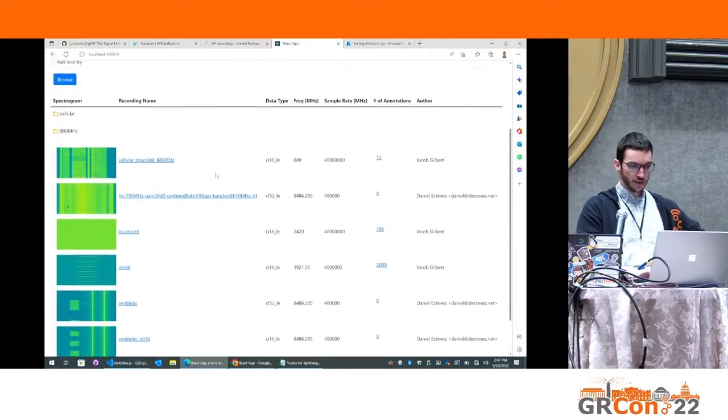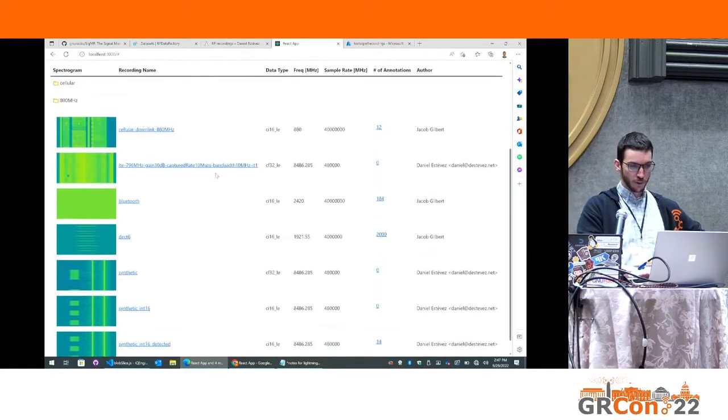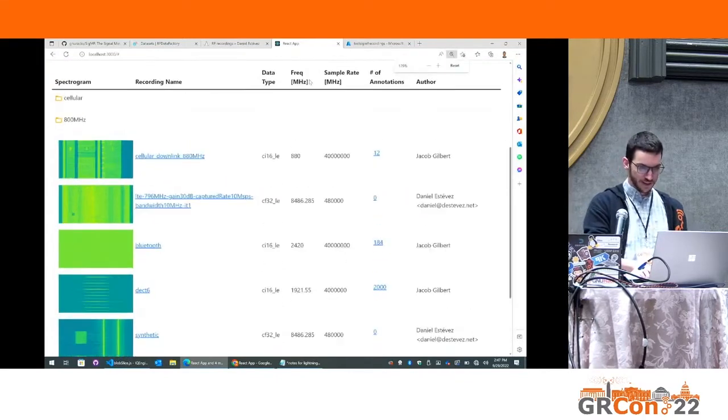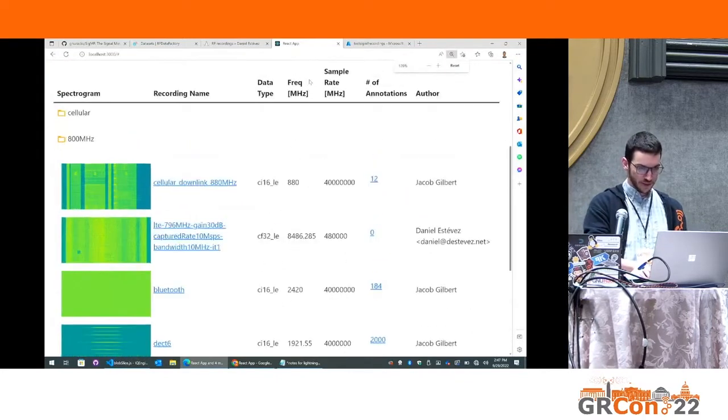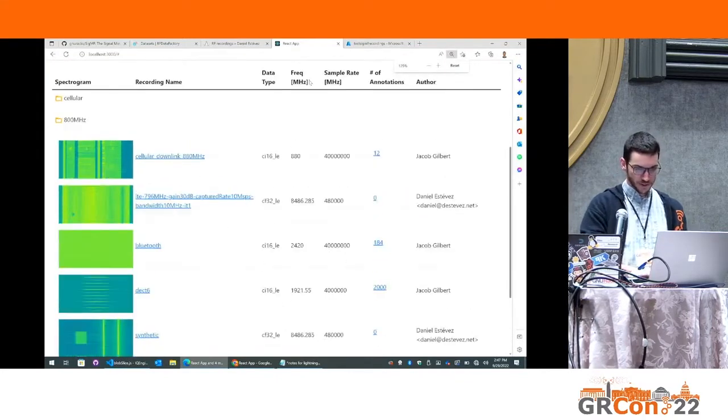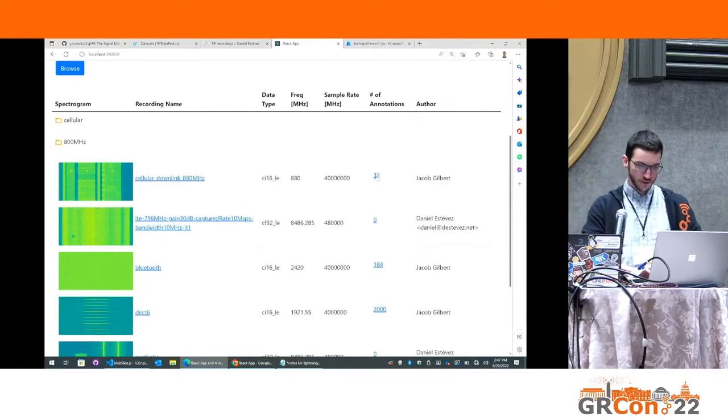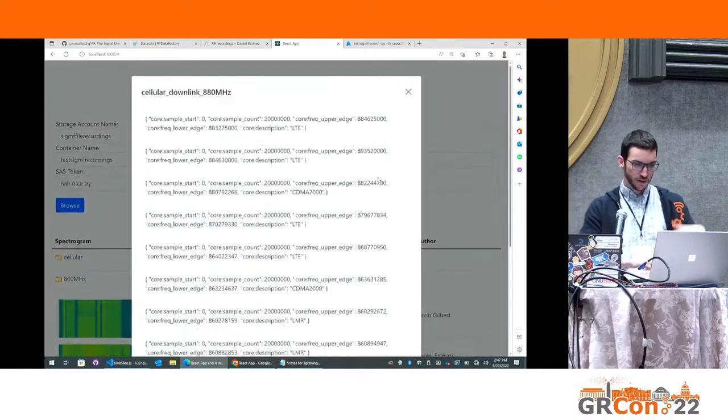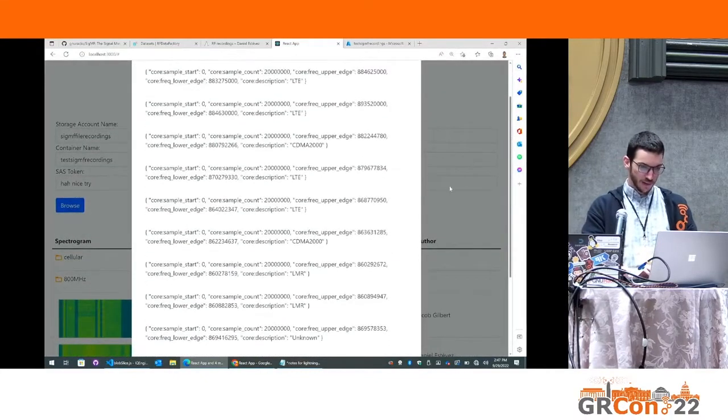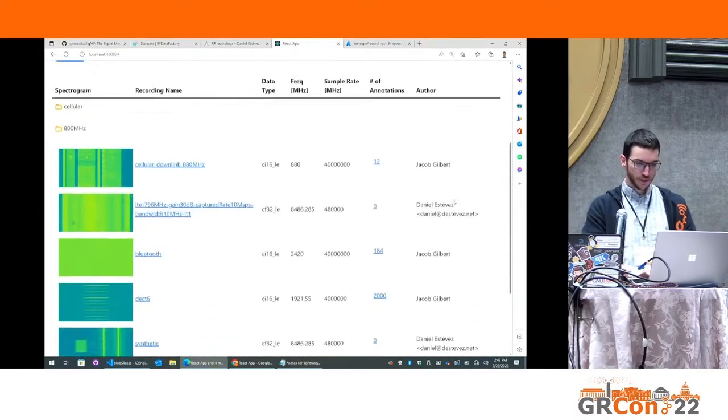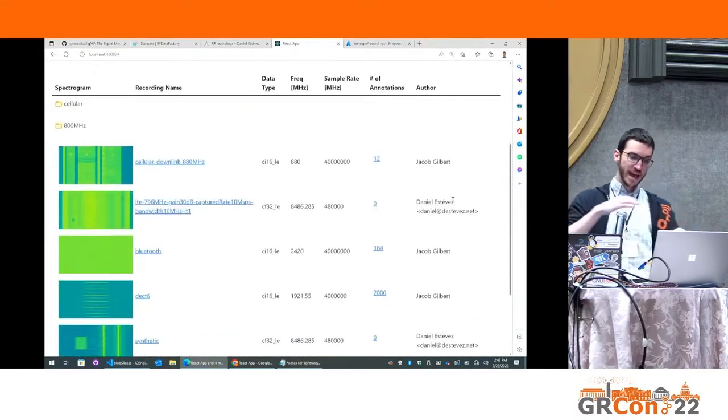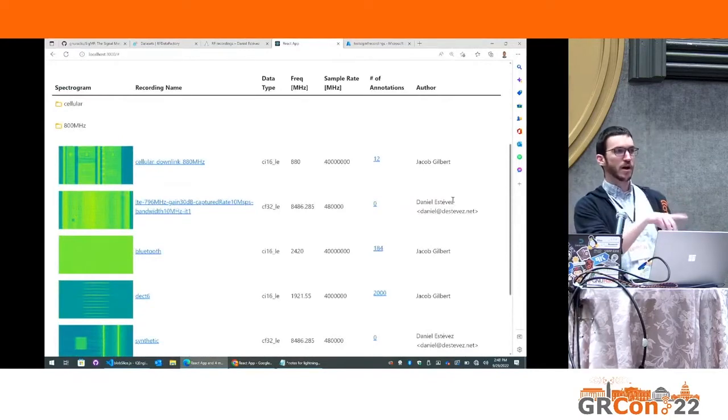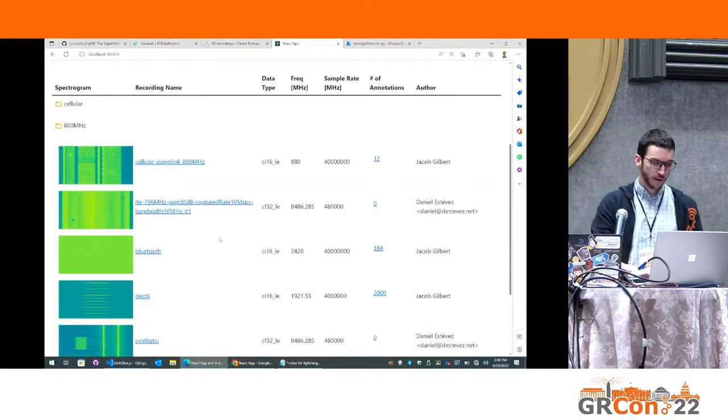And you would get all the important SIGMF information like center frequency, sample rate, number of annotations. You can look at your annotations. The real vision is to be able to then edit this information in the browser and have it update the meta file.